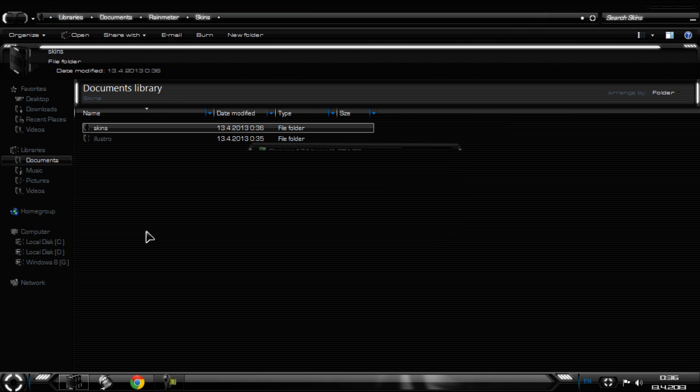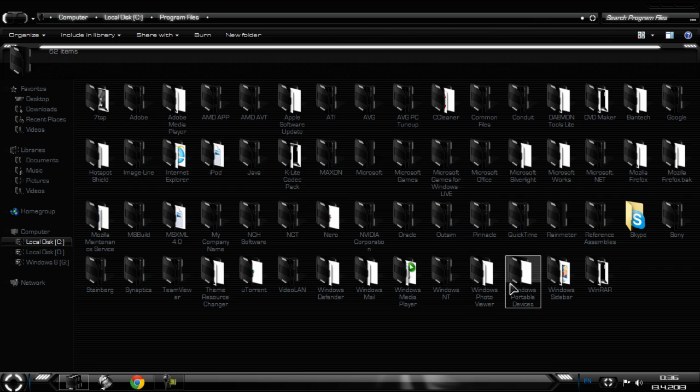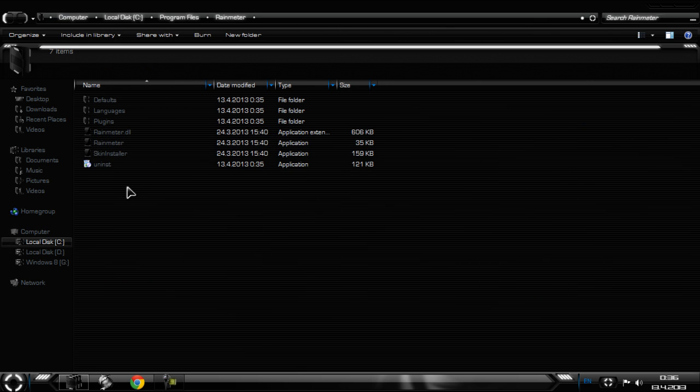After you do that, go to local disk C, go to program files, go to Rainmeter, and you need to run it again.